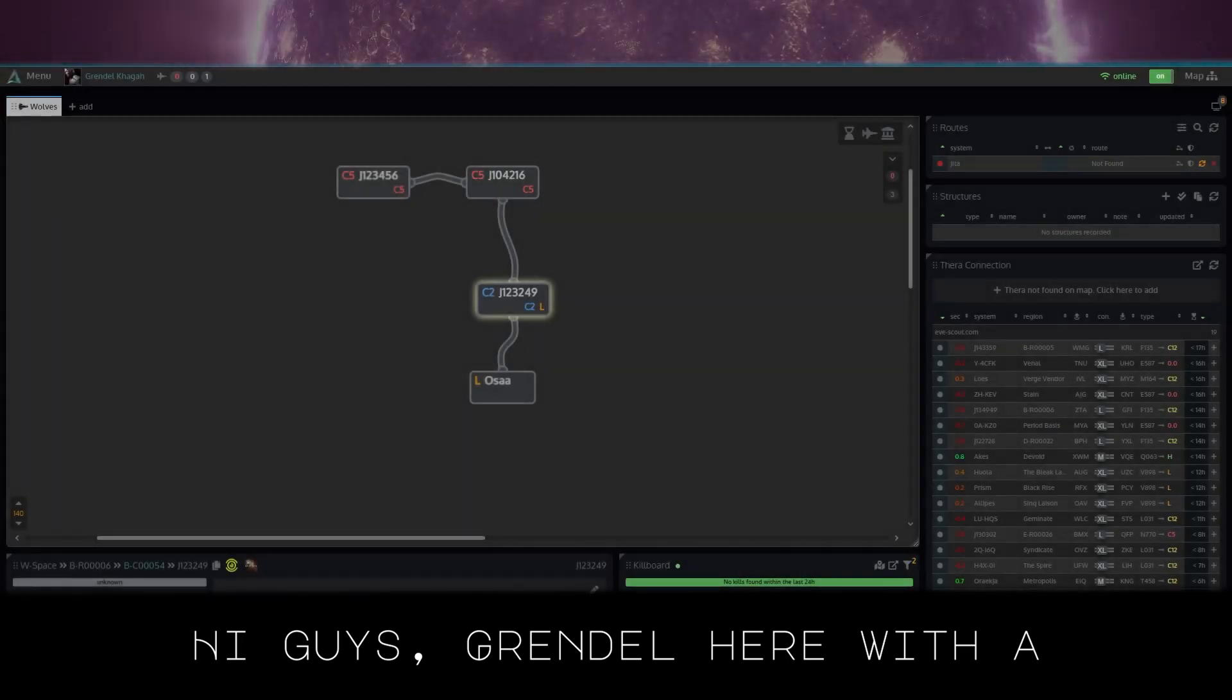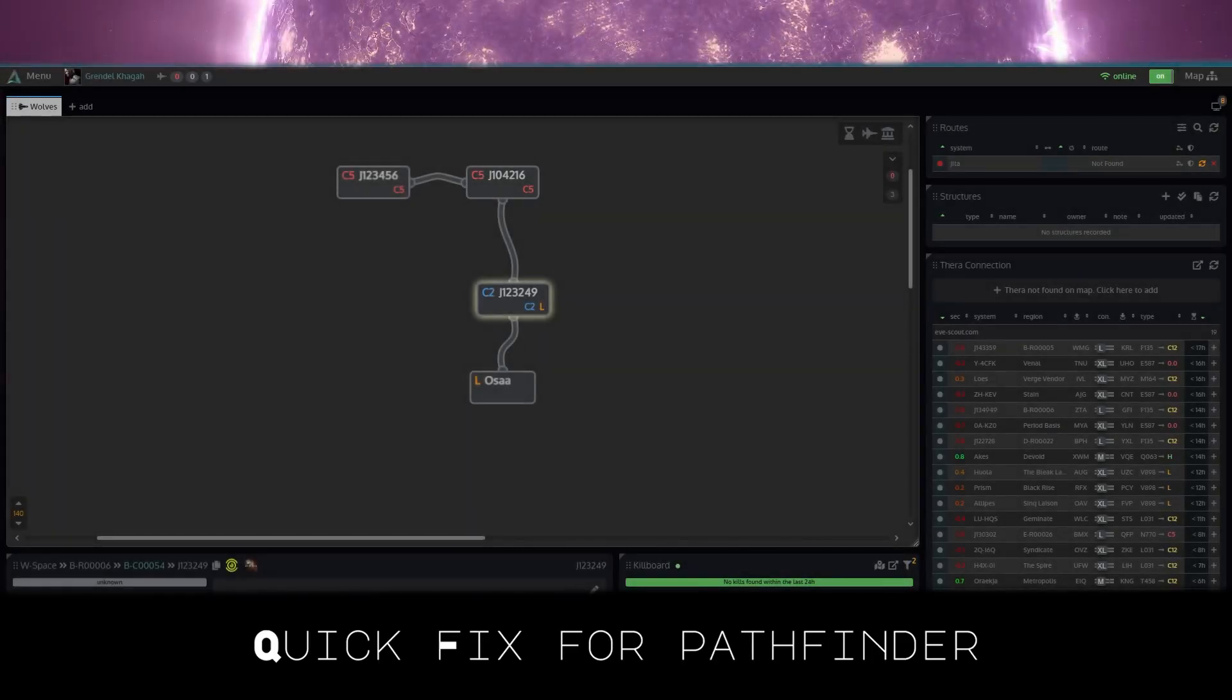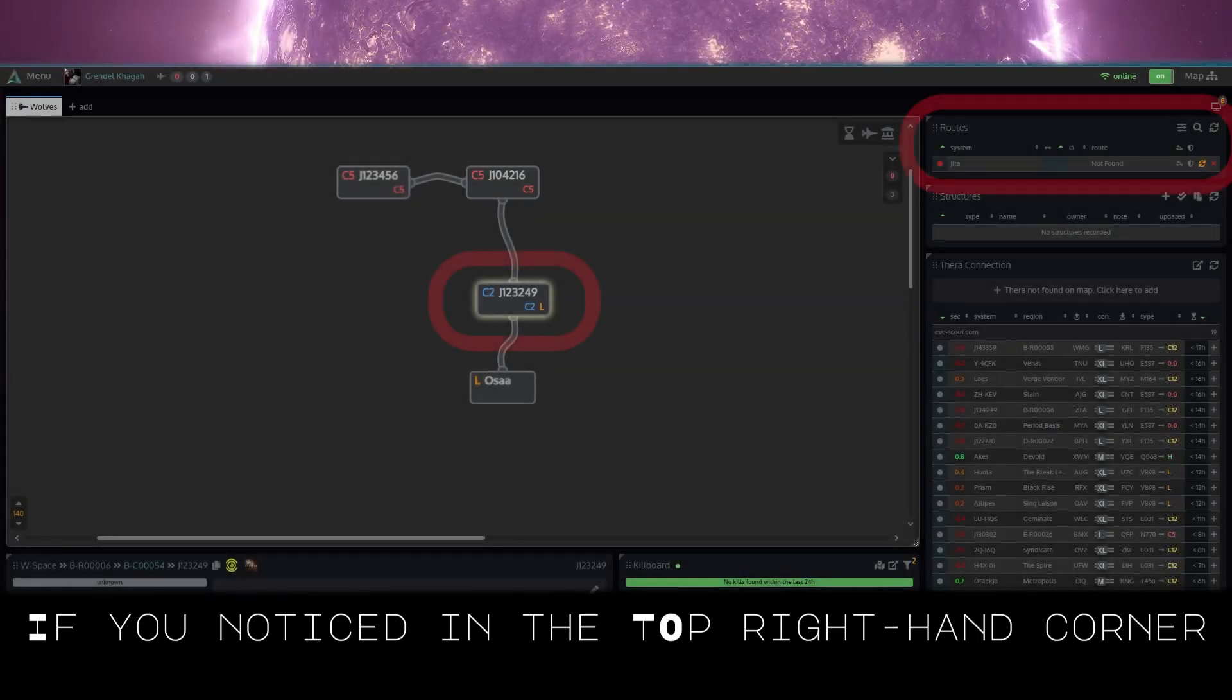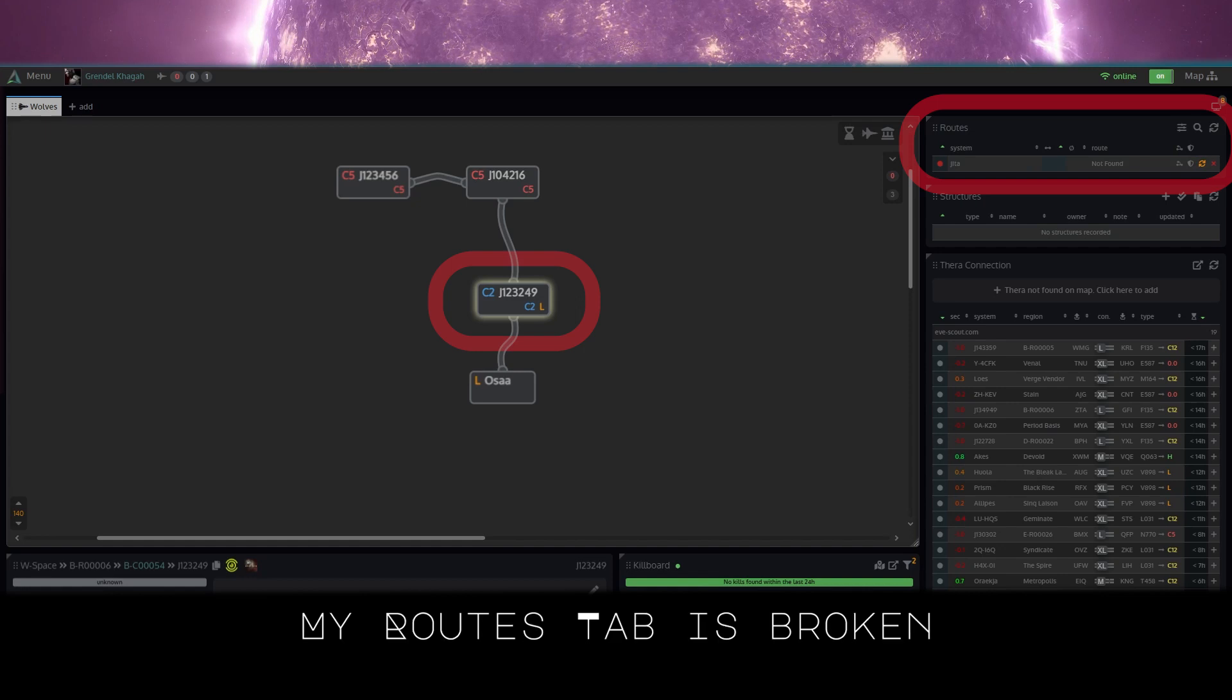Hey guys, Grandokage here with a quick fix for Pathfinder. If you notice in the top right hand corner, my routes tab is broken.